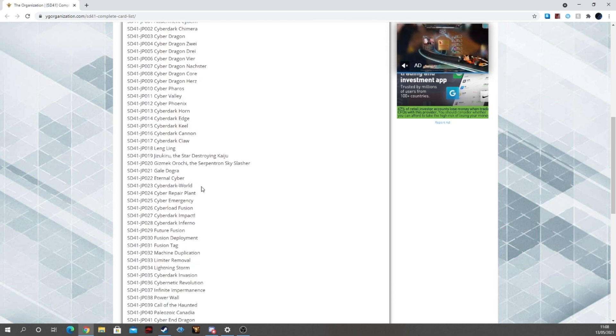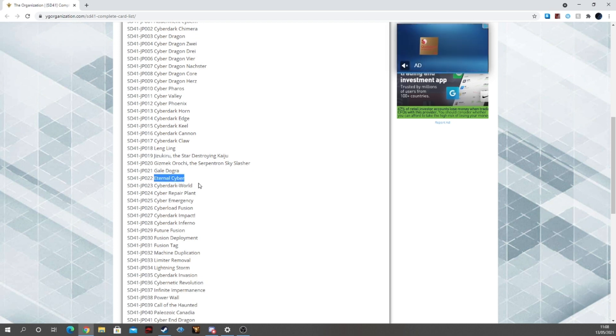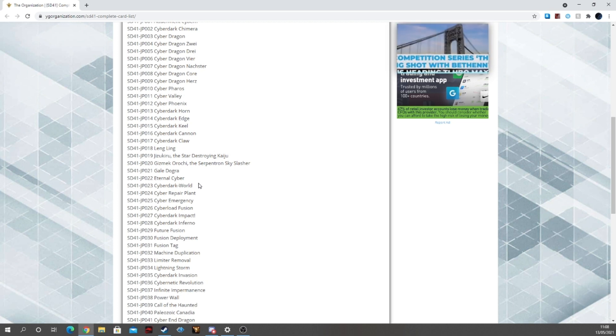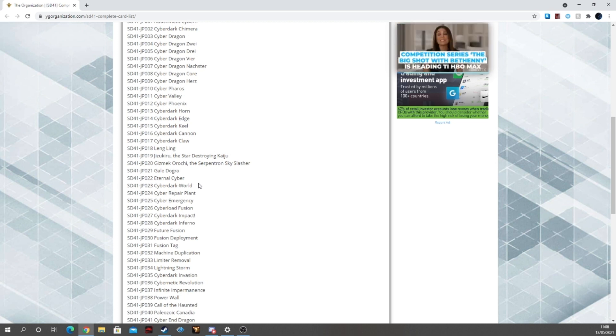Going into the spells, we're getting Eternal Cyber, which is a nice card. A nice brand new card, it's an option, a revive card. It's nice.